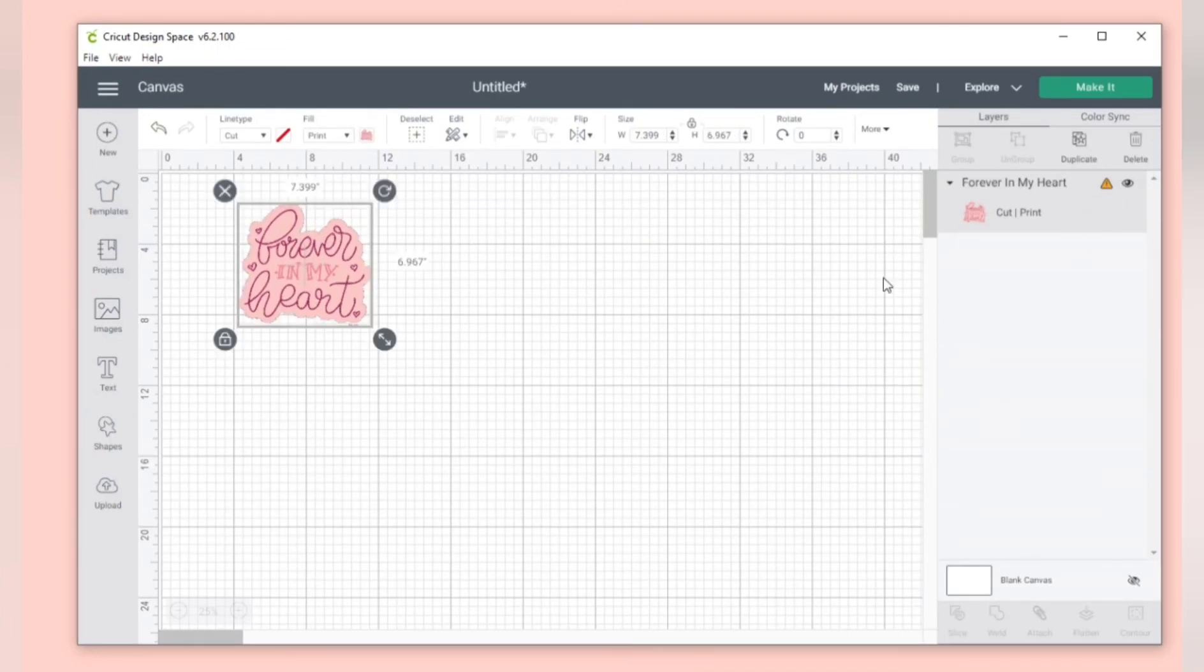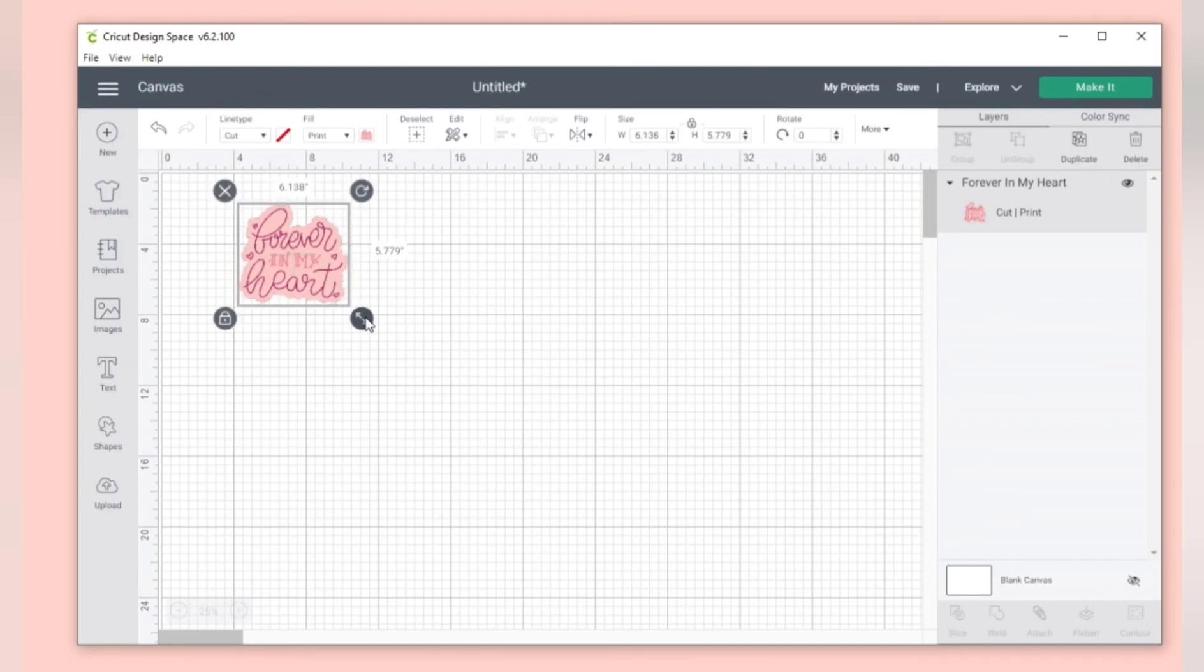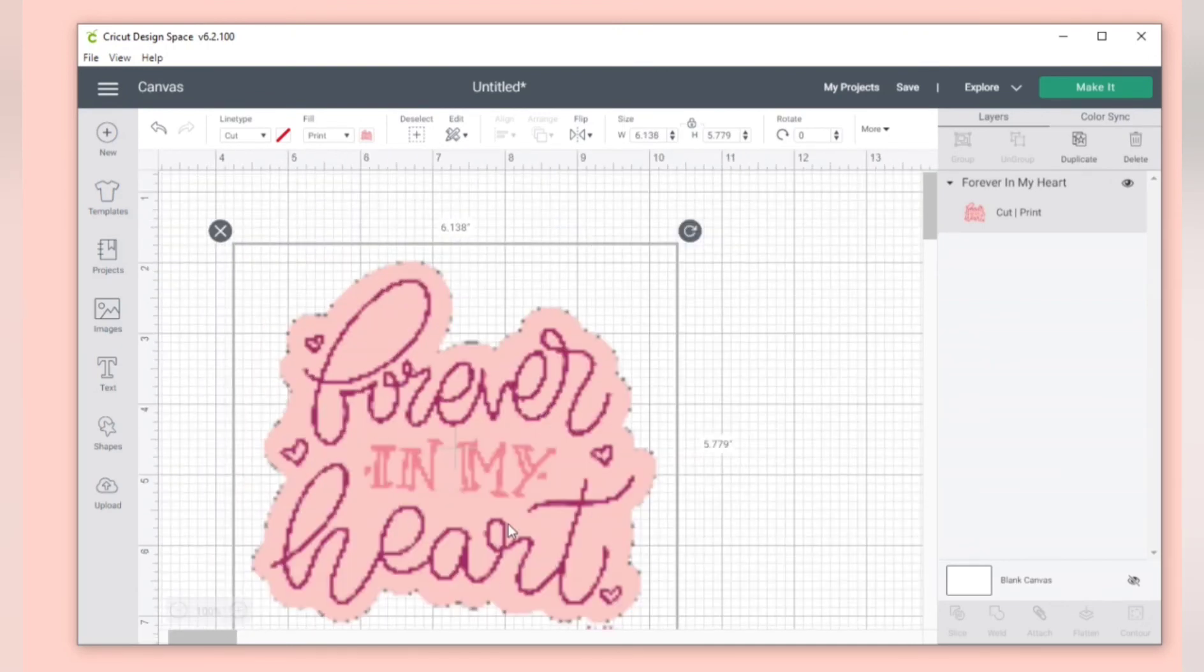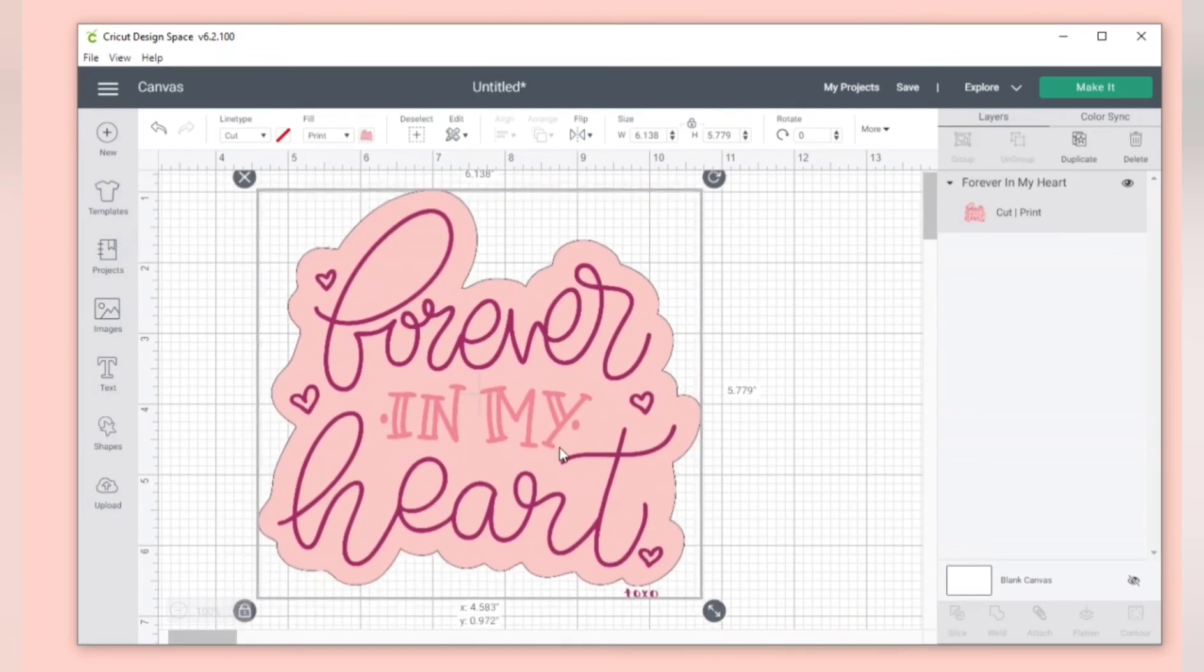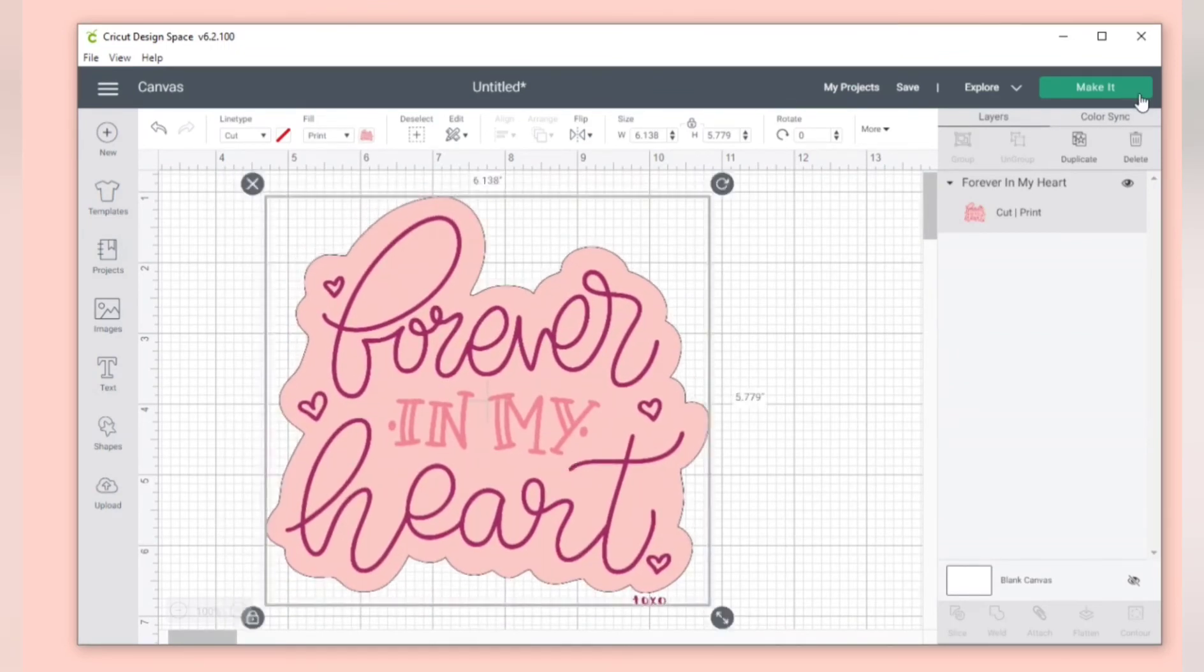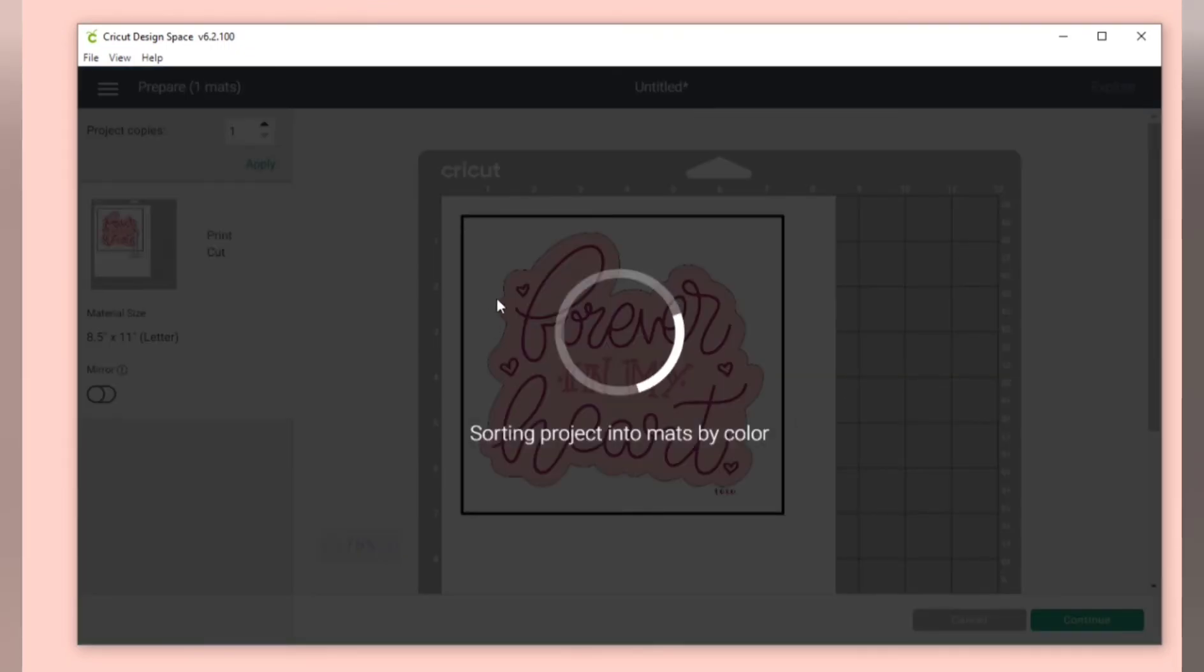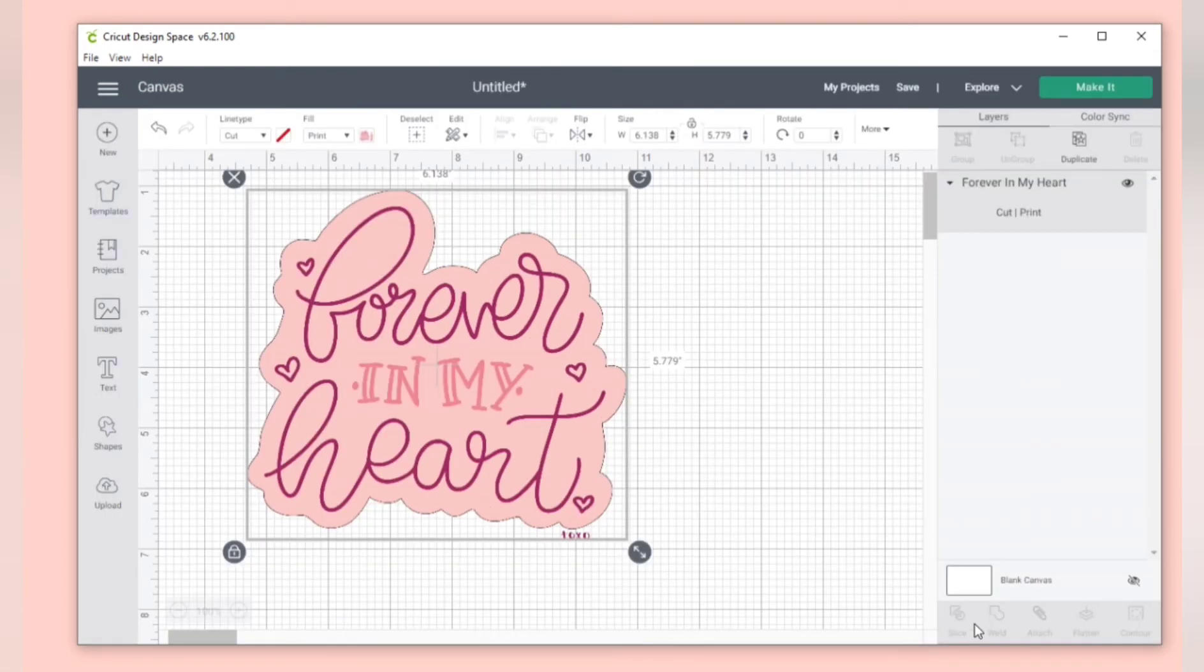If you have a triangle warning on your layer it's because it's too big for the printable area. You can drag it to resize it until the triangle disappears. And this is how the PNG print and cut image will look if you're going to print it.